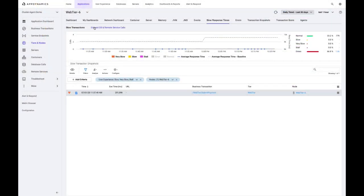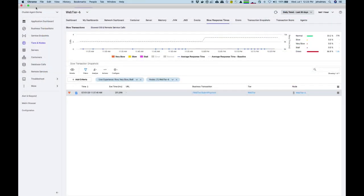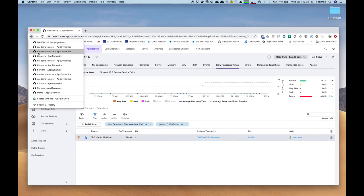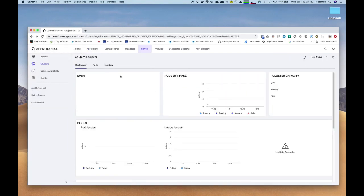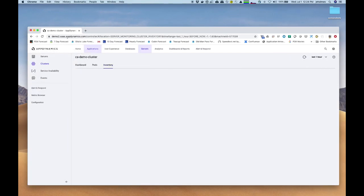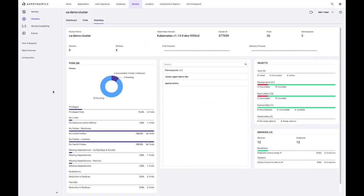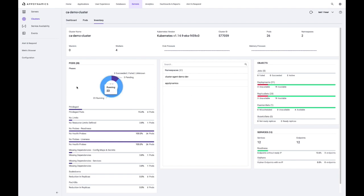So the last thing I wanted to show was our inventory dashboard. So if I jump back again to our particular cluster and open up the inventory view, we can see that on the right, we are able to track the different Kubernetes objects that are running in our cluster, what kind of state they're in. We can see the namespaces that we're monitoring or have whitelisted. And then on the left,